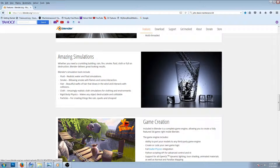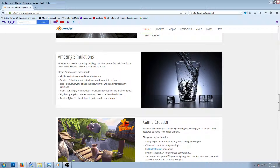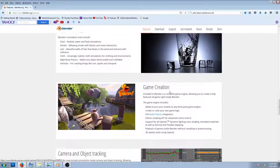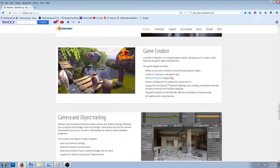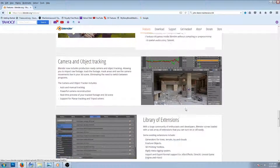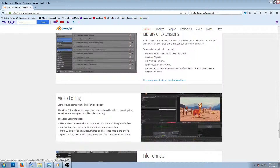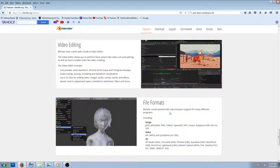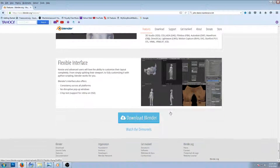Simulations — there's some awesome simulations. Fluid with realistic water and fluid simulations. Smoke, hair, cloth, particles, and rigid body physics. There's just so much. Game creation — I know a lot of people are into game creation. Camera and object tracking, library extensions, video editing, file formats, flexible interface. This thing just has so much.